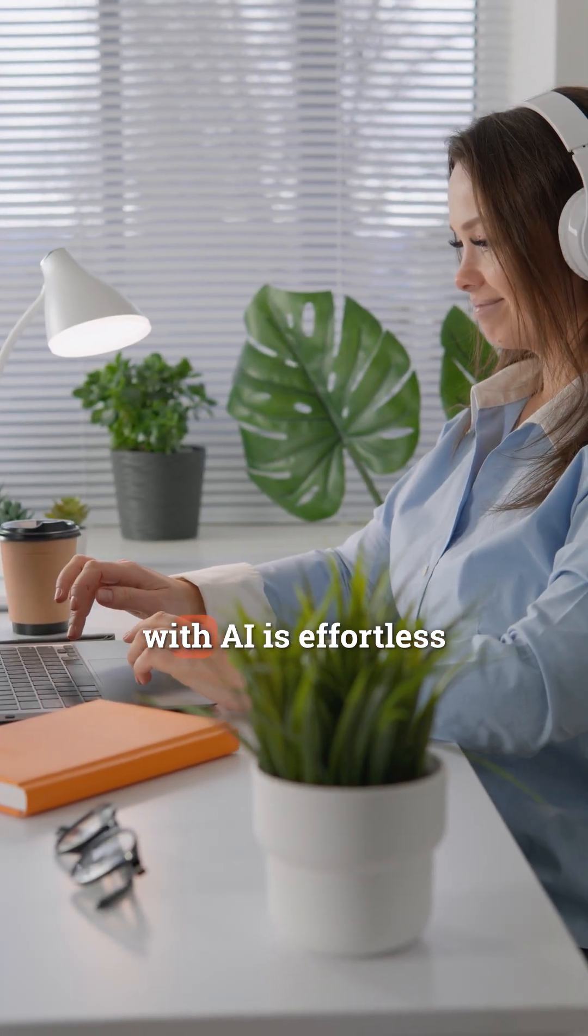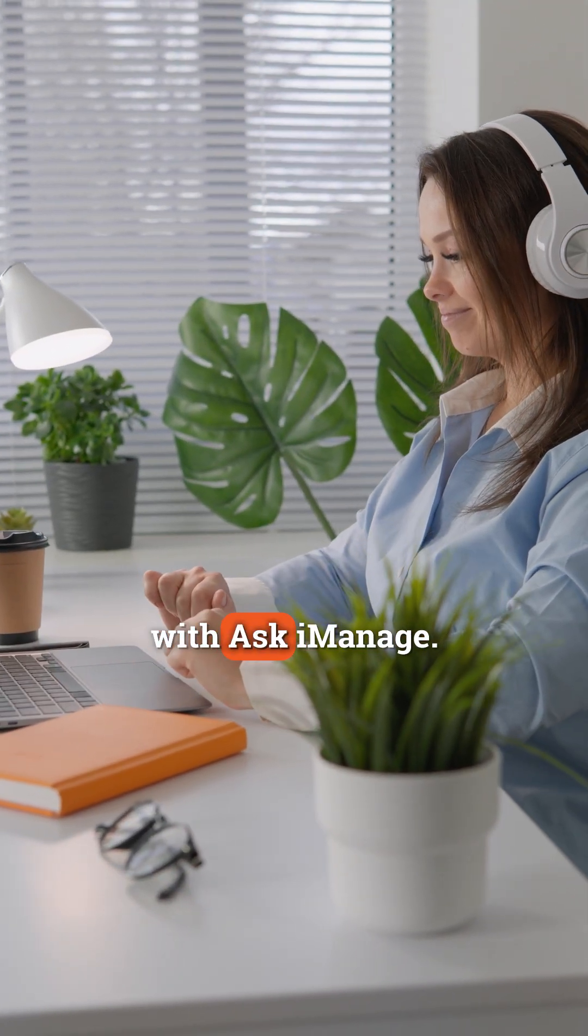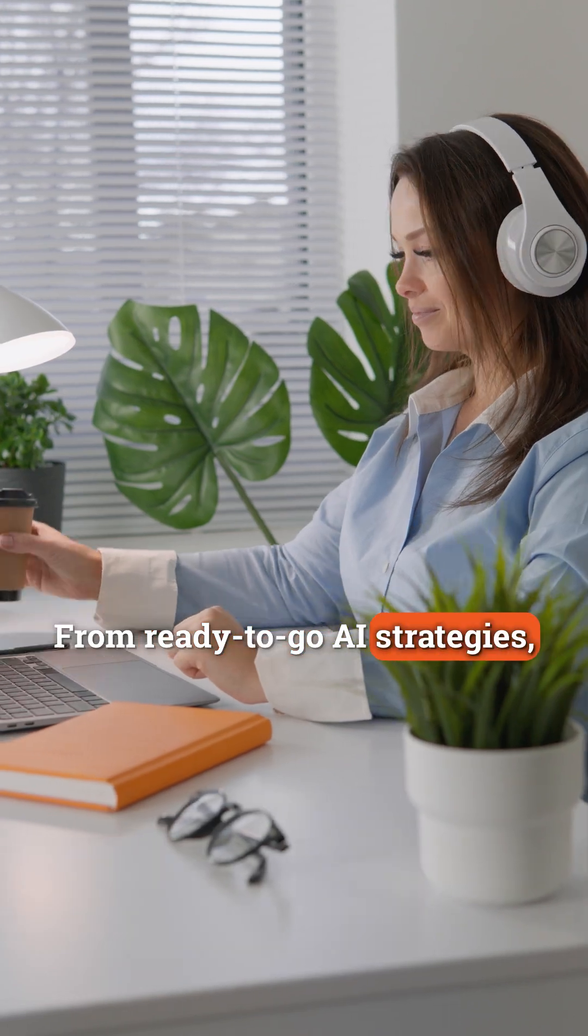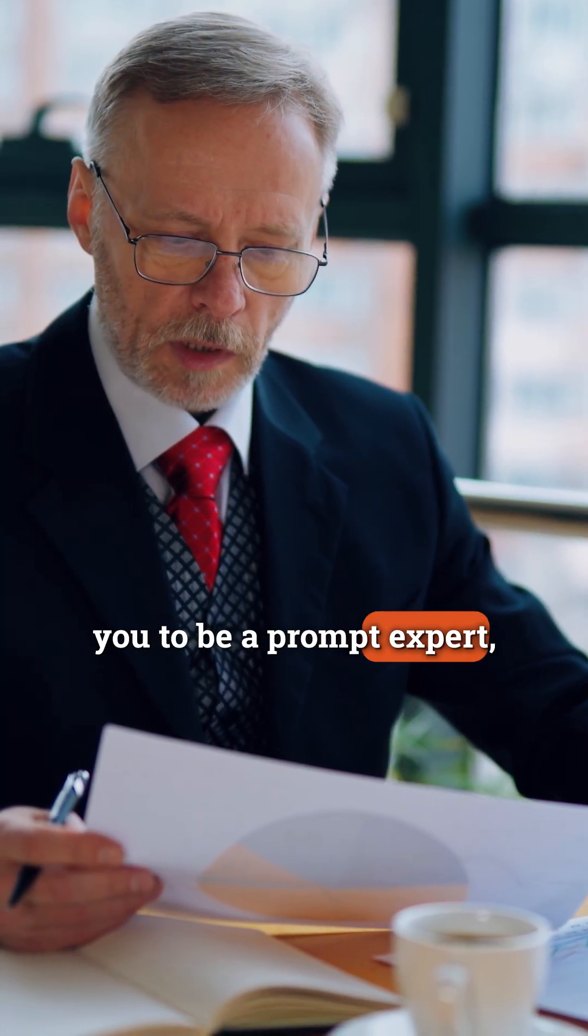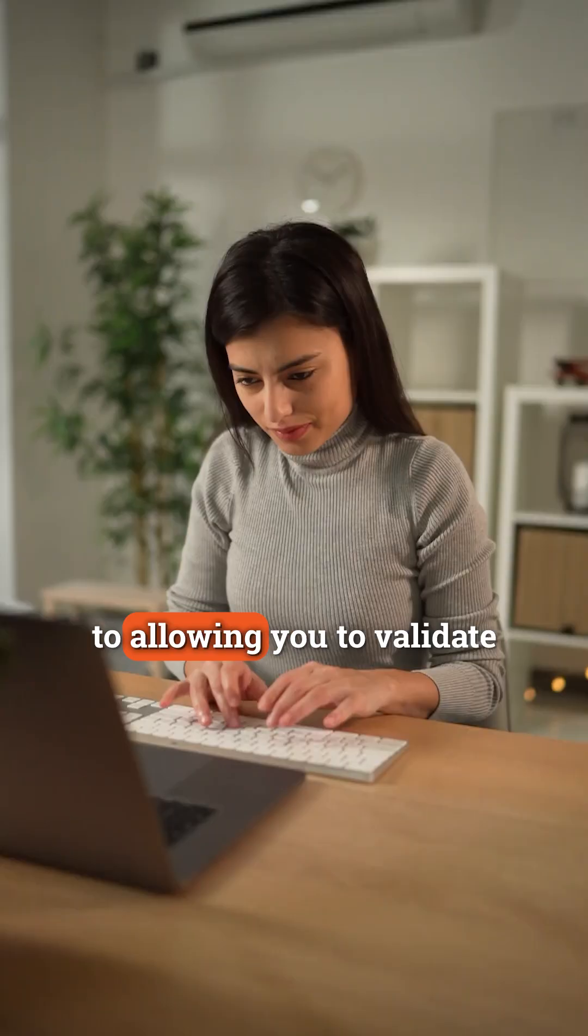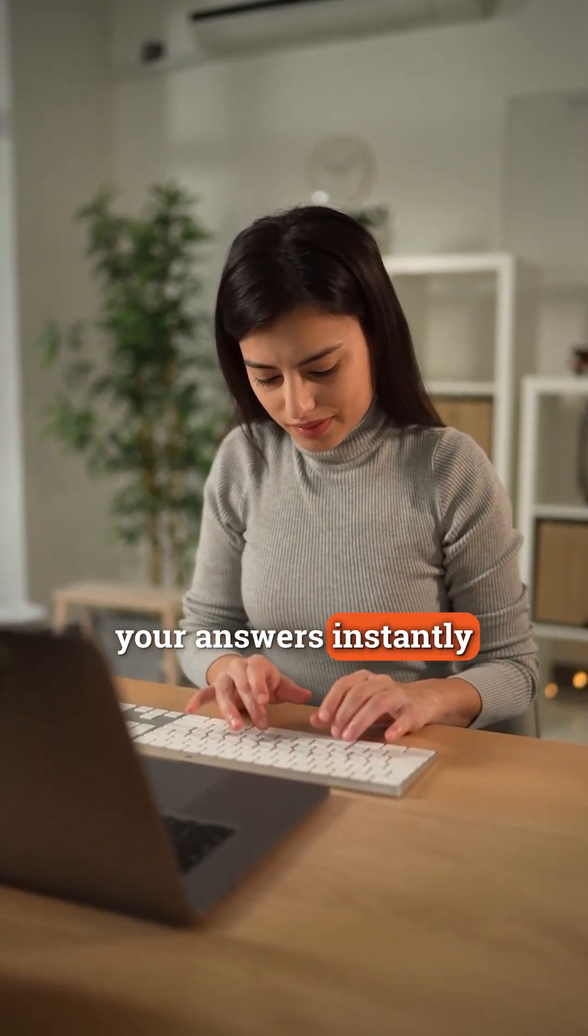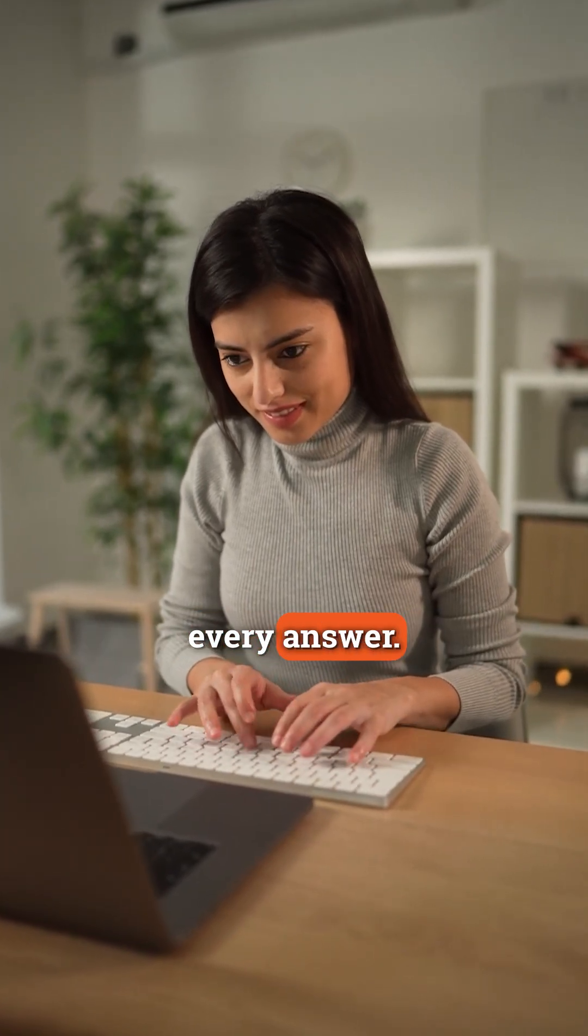Getting started with AI is effortless with Ask iManage. From ready-to-go AI strategies, removing the need for you to be a prompt expert, to allowing you to validate your answers instantly with cited sources behind every answer.